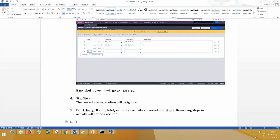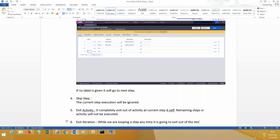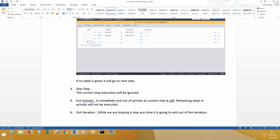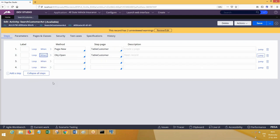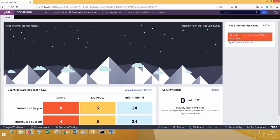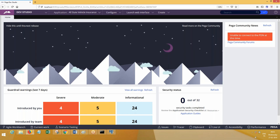Next is exit iteration. When can it be used? While we are looping a step — it is going to exit out of the iteration loop. These are the options available at jump, start when, and jump. We are going to use these in our further business requirement, so write down whatever business requirement we have discussed.